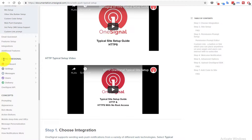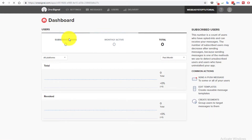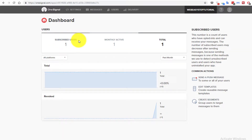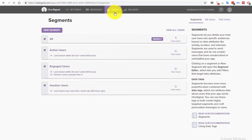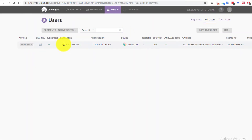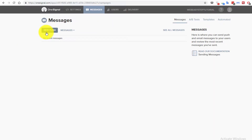Now after following all these steps, you go to part two which is using the OneSignal dashboard. When I reload the page, you can see the subscribed users — this is the user we just subscribed moments ago. If you go to Users > Active Users > View Users, you will see the last active user, the device which is Chrome, and the country code for Egypt.